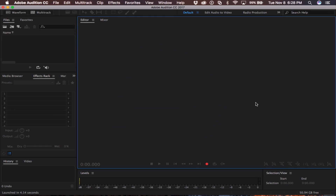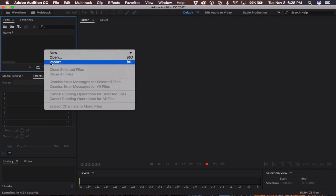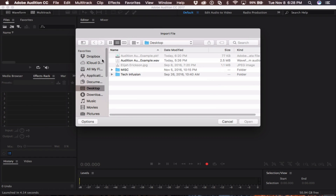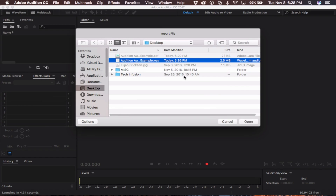So the first thing you want to do is import the track you wish to work on. Come over to the file window, right click, and hit import. Locate the file and click open.